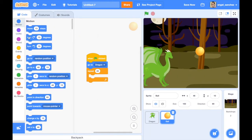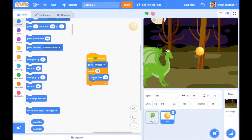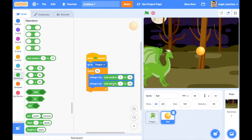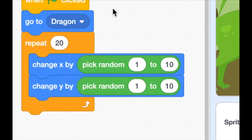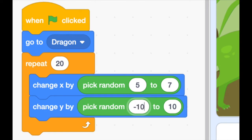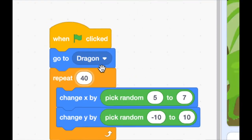Go to the Motion section and find both the 'change x by' and 'change y by' blocks — place one of each inside the loop. Then go to the Operators section, find the 'pick random' block, and put one in the 'change x' block and another in the 'change y' block. For horizontal movement, a random number between 5 and 7 makes it sometimes faster, sometimes slower. For vertical movement, a range of minus 10 to 10 makes it go up and down randomly. Let's also change the repeat number from 20 to 40 to make it go longer.